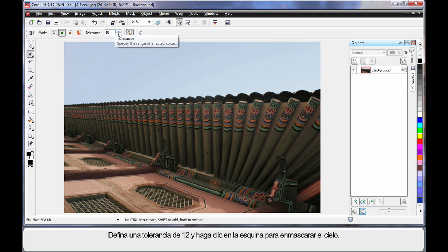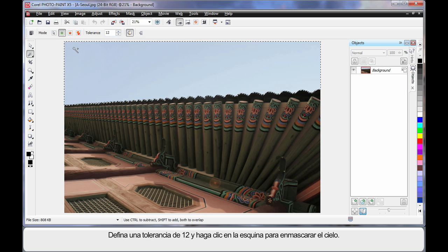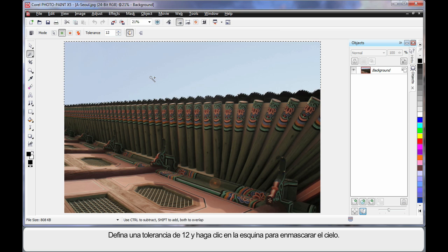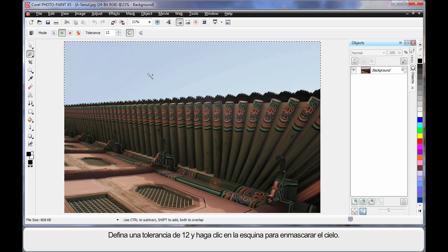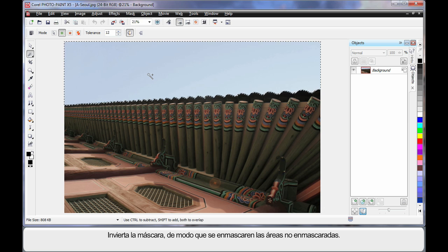And I'm going to set a tolerance here of say 12, click over here in the corner. And in fact, because the color of the blue sky is so similar, it actually masked all of that automatically really well for us.